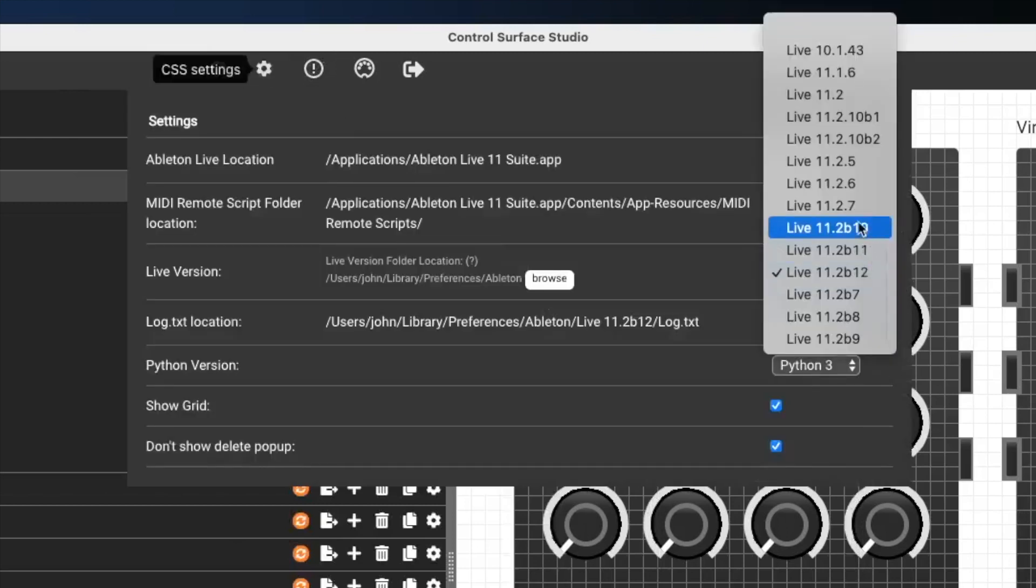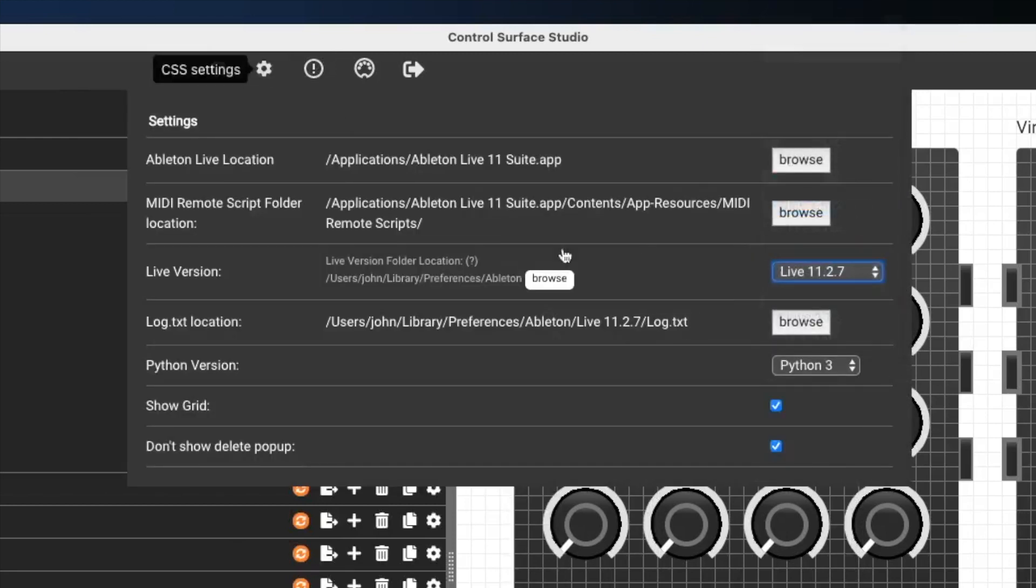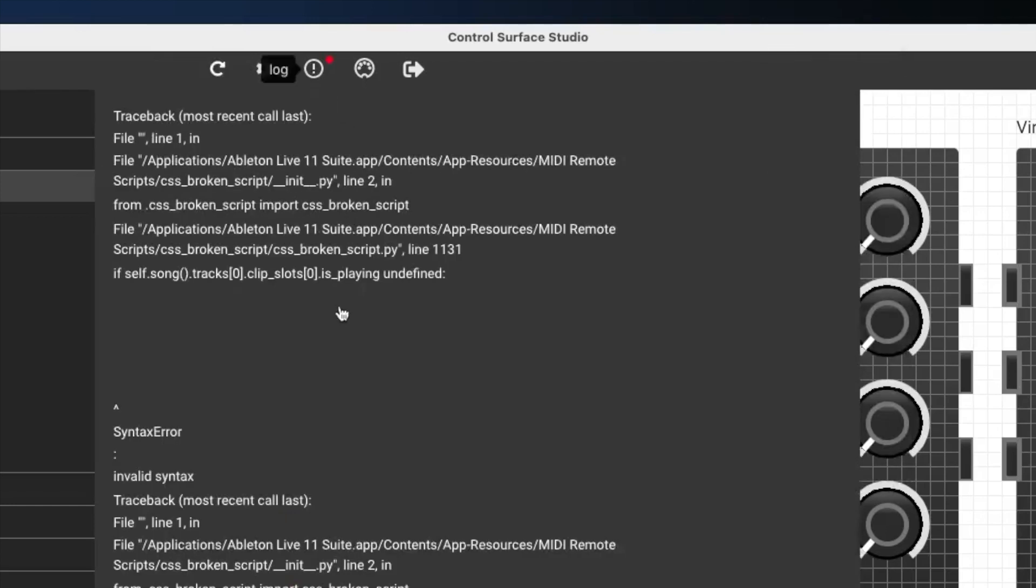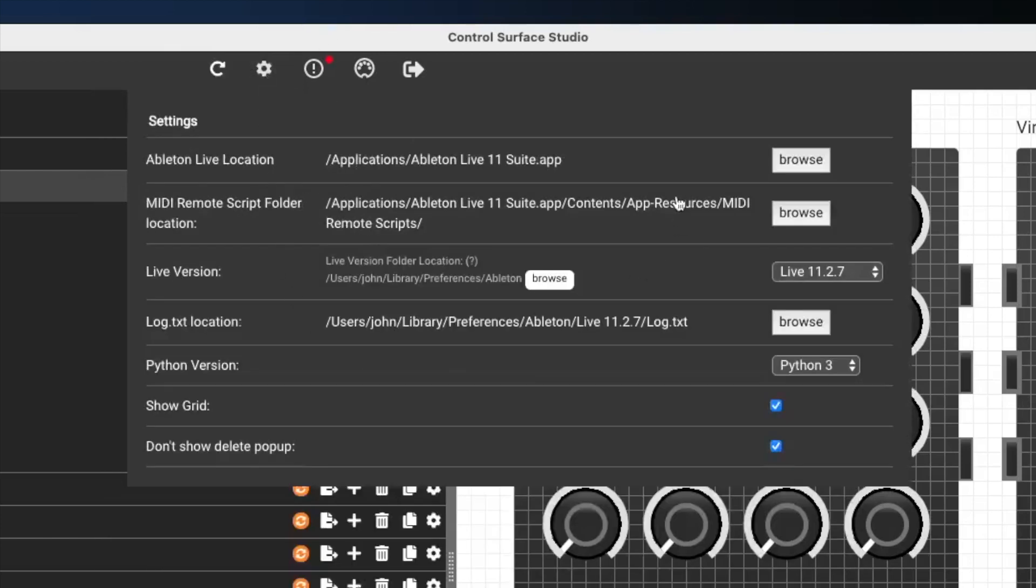So if I switch that back, you can see that they're now showing again. So that is really important. So just make sure that if you do run into this situation that you check this.